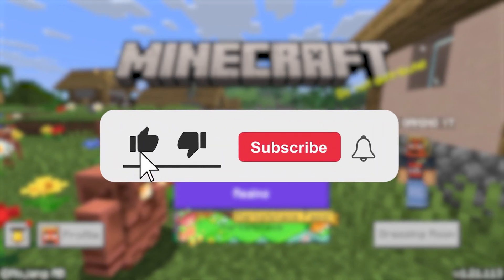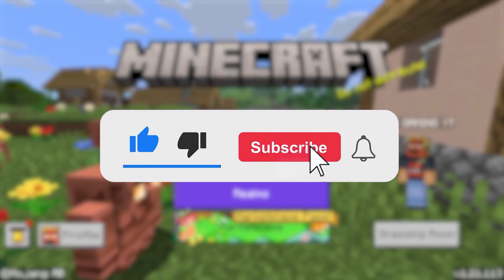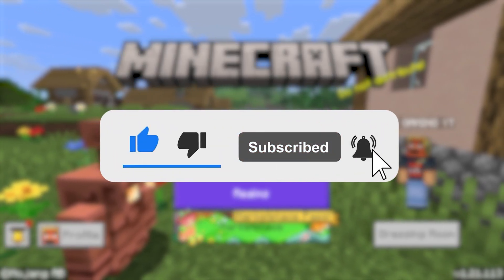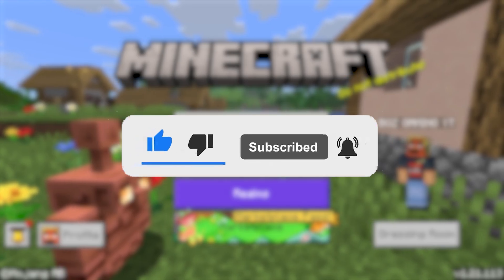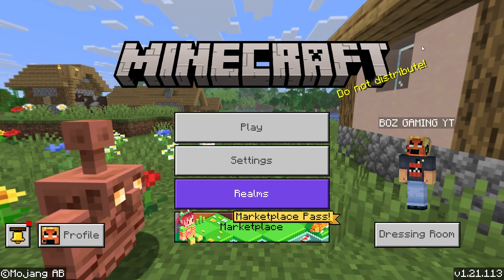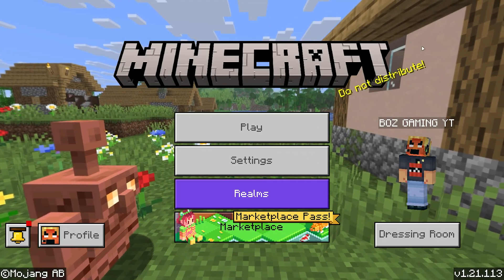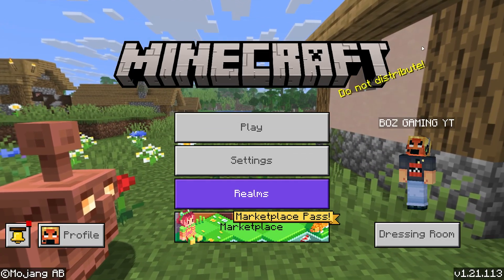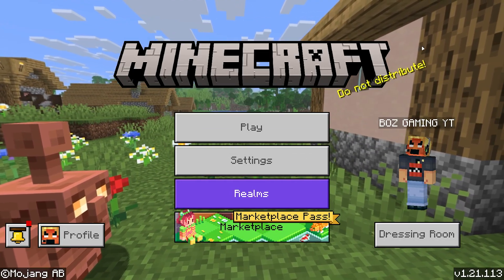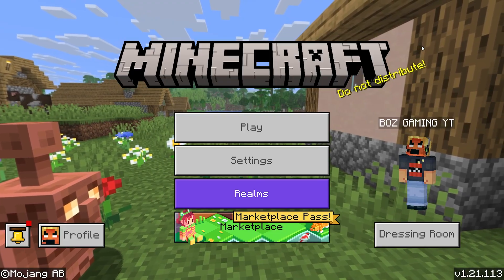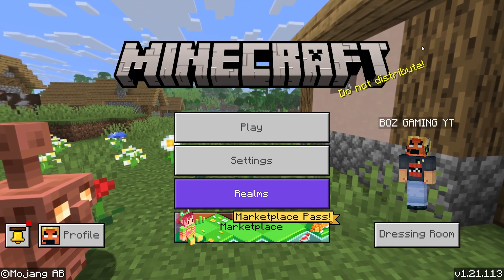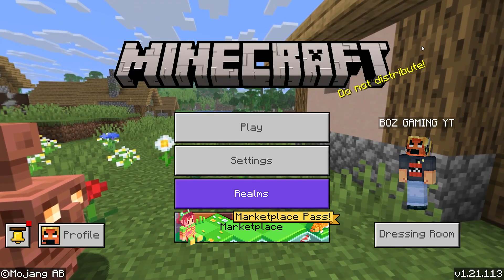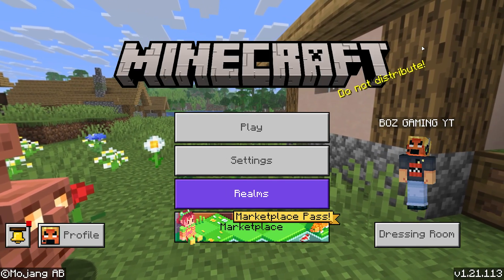Before we dive into this guide, make sure to like the video and subscribe to the channel with all notifications on. It really does help the channel and lets us know that you want more content like this. And if you do have any questions, just ask them down in the comment section below.